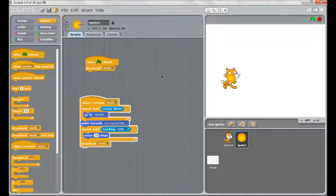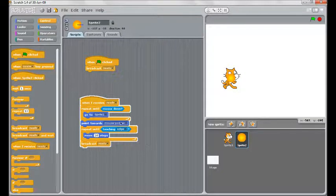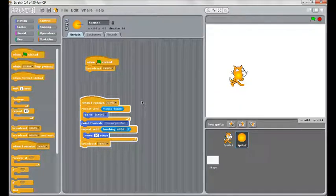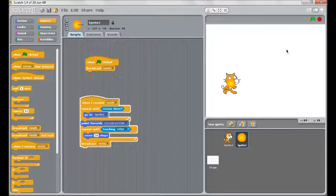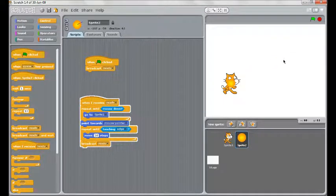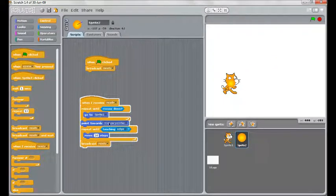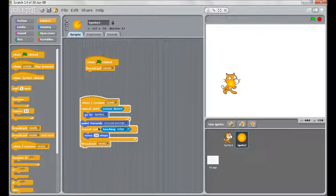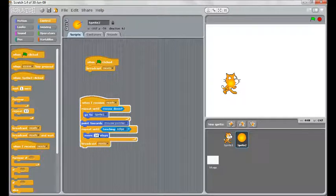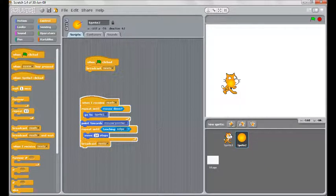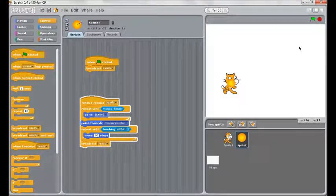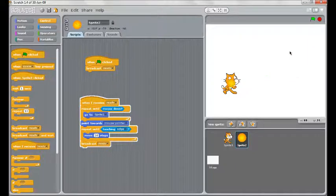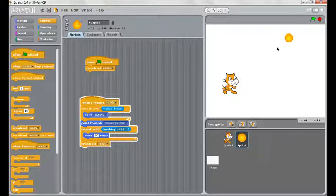So we start the game. The ready broadcast is sent. You can see it has got the white line around it to show us that it is active. I move the cat around. As soon as I click mouse down, if we look at the steps, it points towards the mouse, which was up here, and it repeats until it touches the edge, moving 10 steps. And then it broadcasts ready which sends it back to the cat.